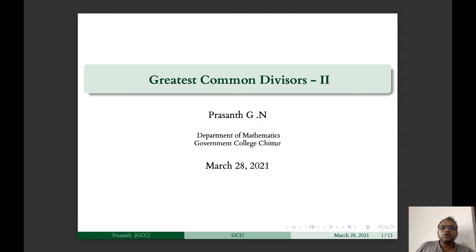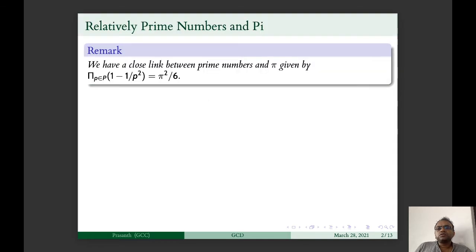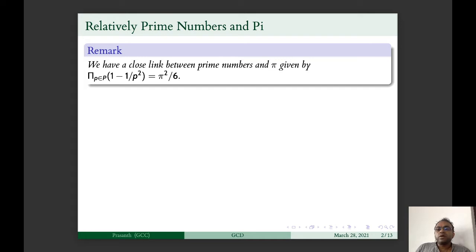Continuing from the last class, we will discuss a few more properties of Greatest Common Divisors. First, let us discuss relatively prime numbers. We have already seen that there is a close link between prime numbers and pi, given by the product formula: if p is prime, then the product of (1 - 1/p²) equals π²/6.